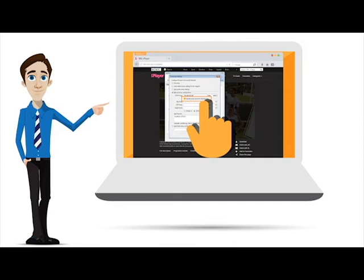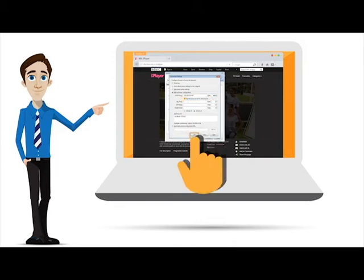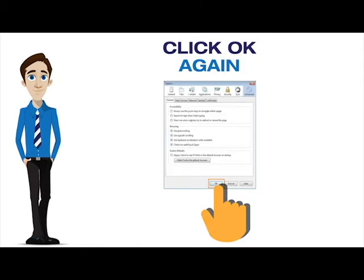Don't forget to click the box that says Use this proxy server for all protocols. Finally, click OK, then OK again.